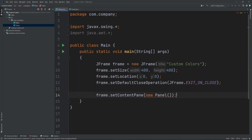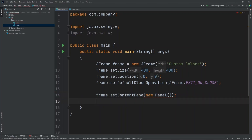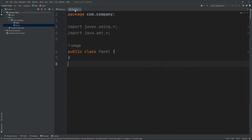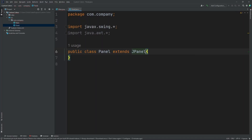I'm putting in Panel because that is the name of our second class. Now finally, let's set the visibility of our frame to true, so frame.setVisible to true. Now let's move into our Panel class. Inside here, I'm going to do Public Class Panel Extends JPanel.